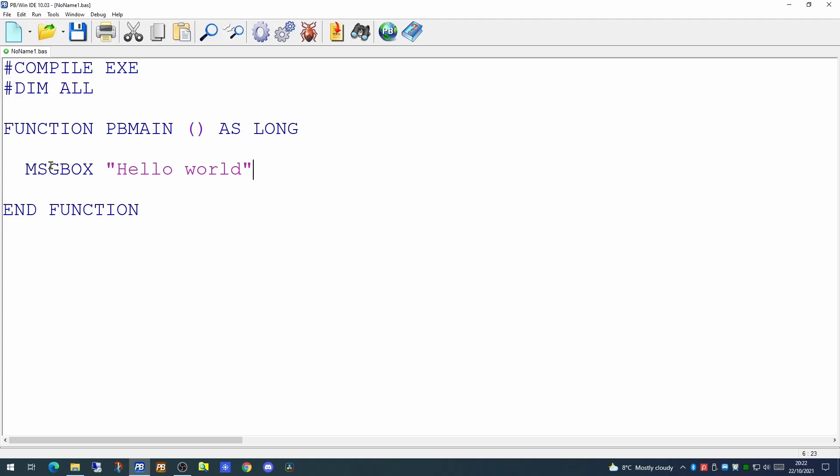What this message box command will actually do, which we'll see in a moment when the program is run, it will display this message box on screen and by default will allow the user to click on an OK button. So before we run our application, let's save it to the computer.